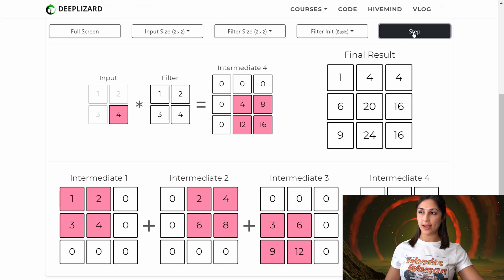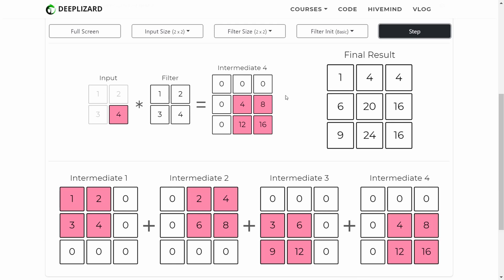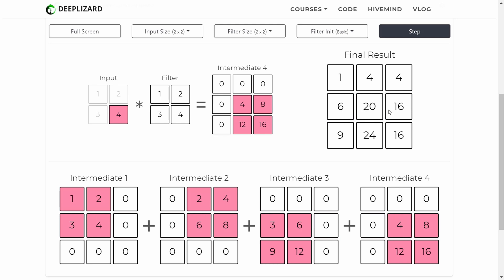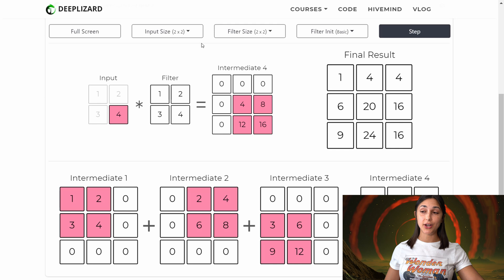Stepping our fourth and final time, we have our intermediate output as a result of multiplying our filter by the scalar four in our input. Note now that our cumulative sum has changed to read as final result. We have completed the transposed convolution operation on our two by two input using the filter. This is the final result as a result of summing all of the intermediate outputs that we saw in the previous steps.